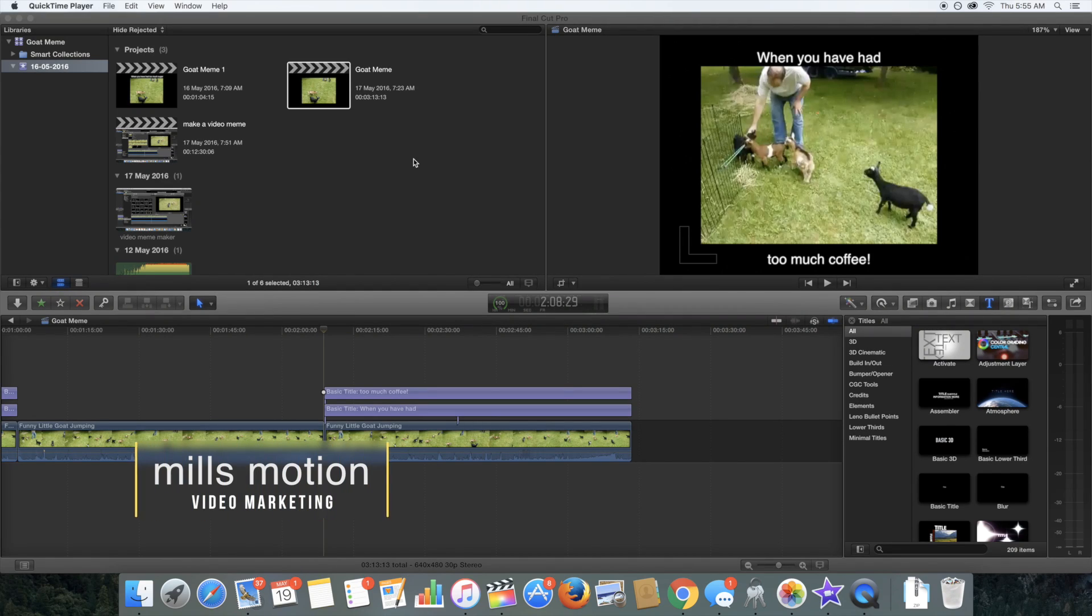Hi, I'm Steve from Mills Motion, your video marketing expert and in this video I'm going to show you how you can make your very own video meme.